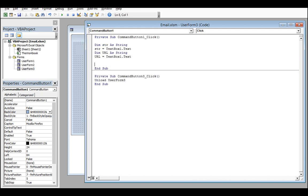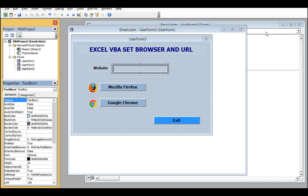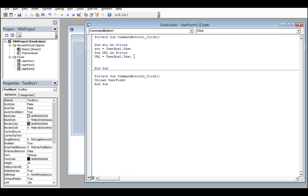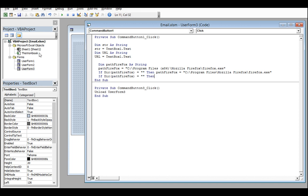I'm copying and pasting this. Dim str As String - str gets the value from TextBox1 as the URL string. URL is set equal to TextBox1.Text. Then we create a path variable: PathFirefox As String, and PathFirefox is set equal to 'C:\Program Files\Mozilla Firefox\' - that's the address on my computer where Firefox is installed.